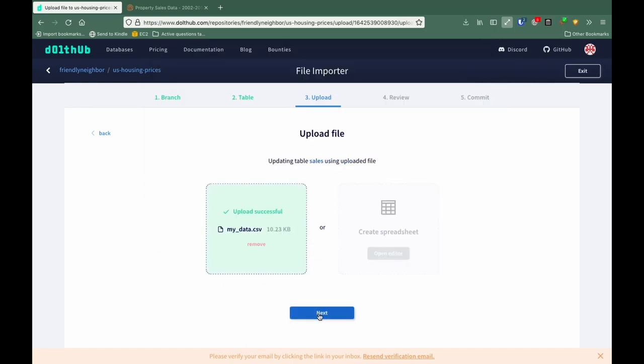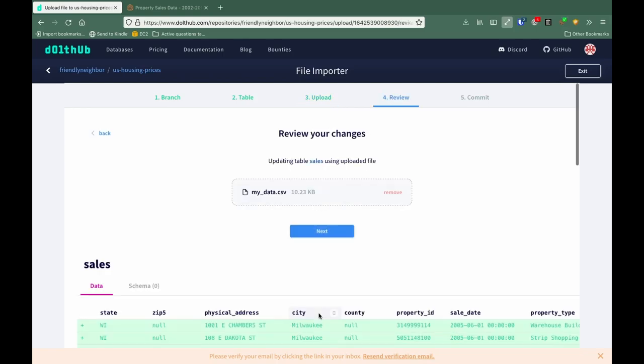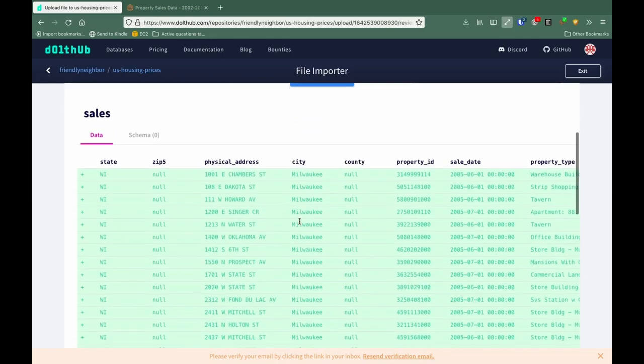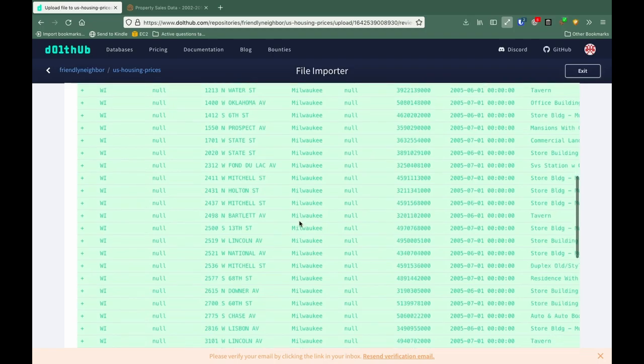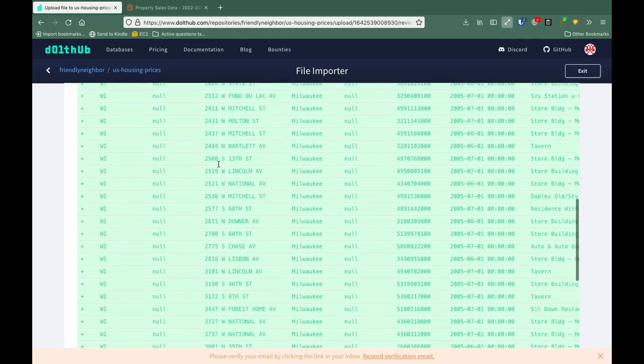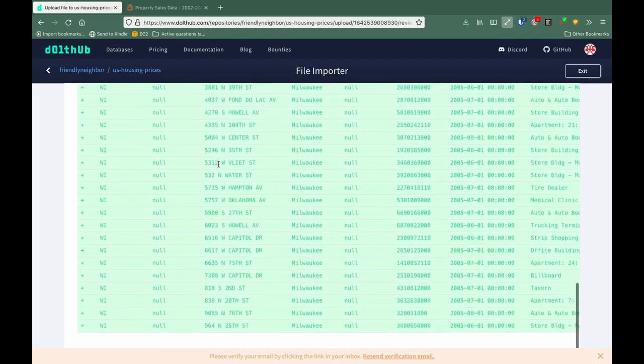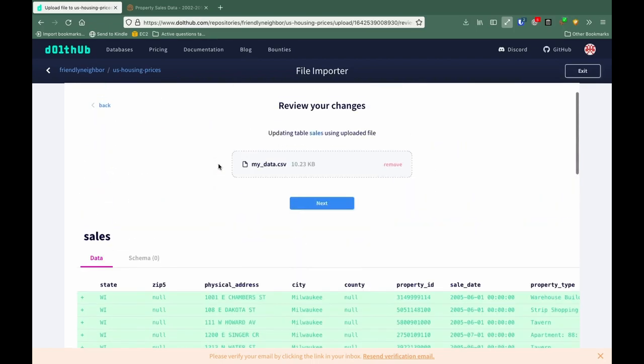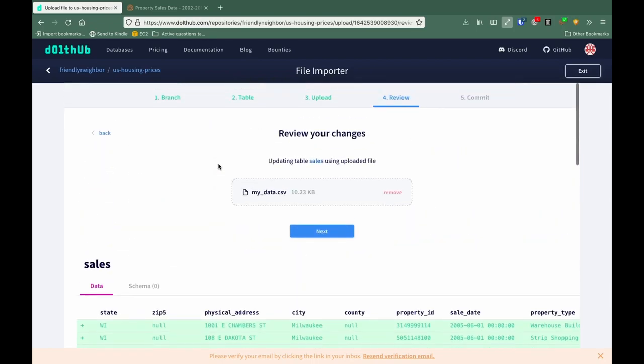Hit next. At the bottom, we get a preview of all of our changes. Any new rows appear in green. We can see that we've added all new rows. Then we click Next.